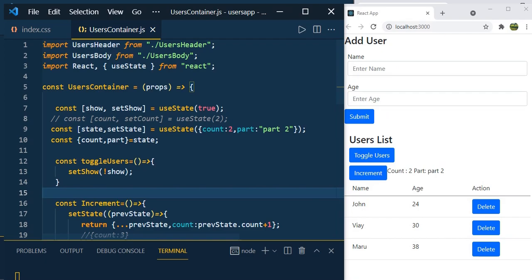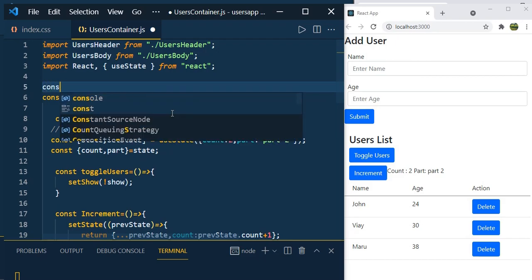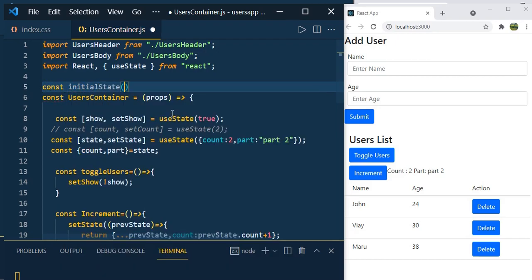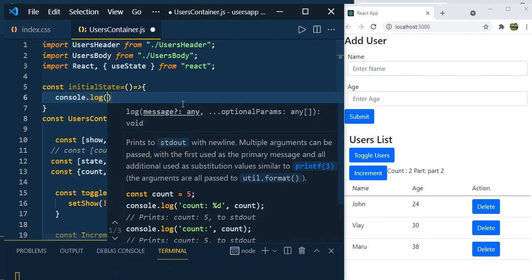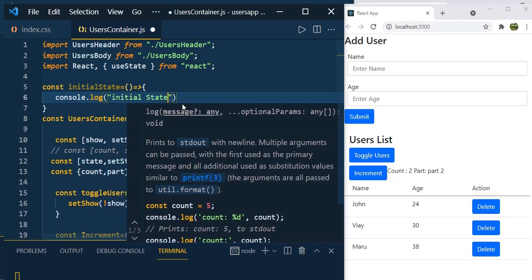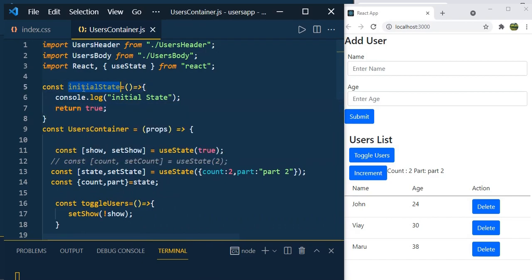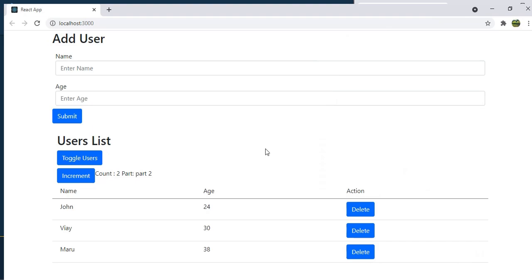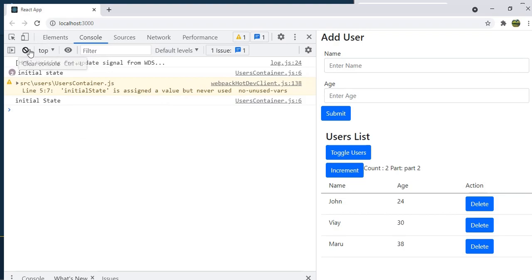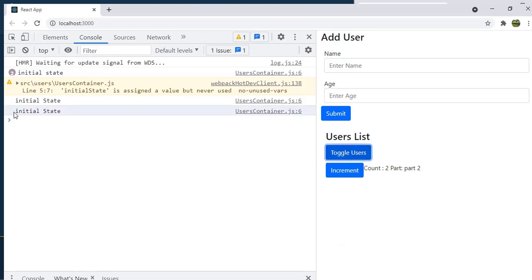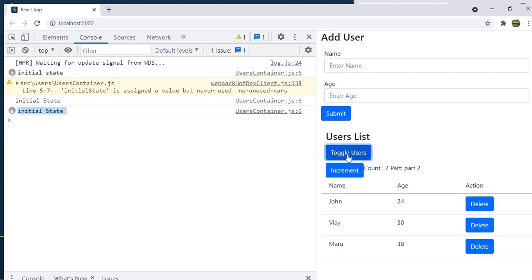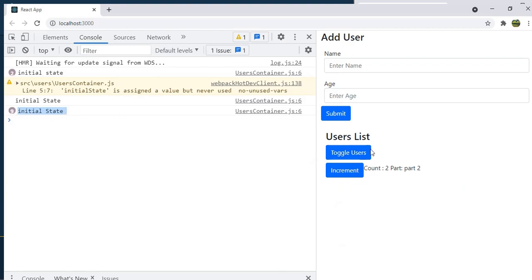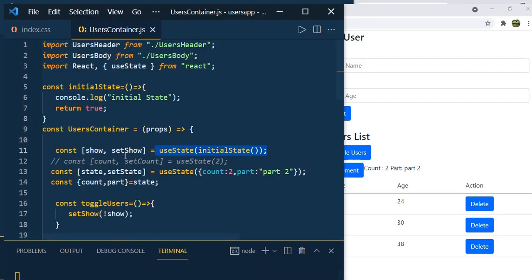Now let's see the best way to set the initial state in a useState hook. Currently we're passing a value directly. I'm going to write a function instead — const initialState — that console.logs 'initial state' and returns true. Assign this function call to useState. Open the console, and click toggle user — you can see 'initial state' is called again each time you click. This means each click re-renders the component, and the useState is getting re-initialized, which affects performance.